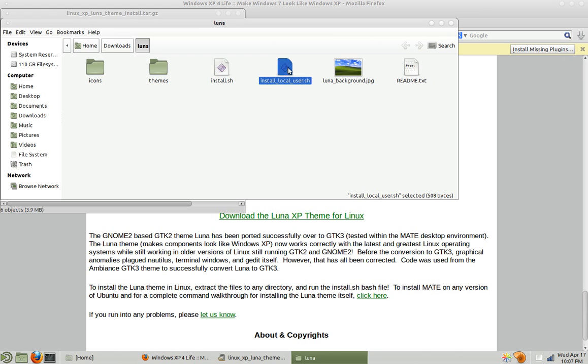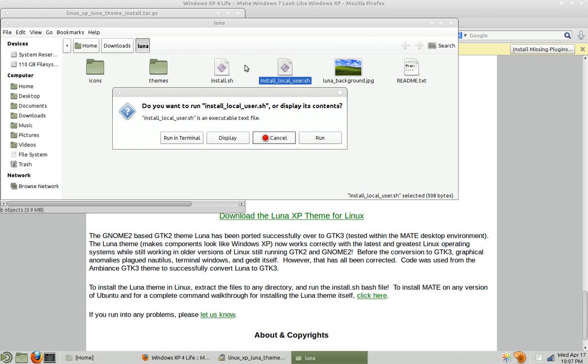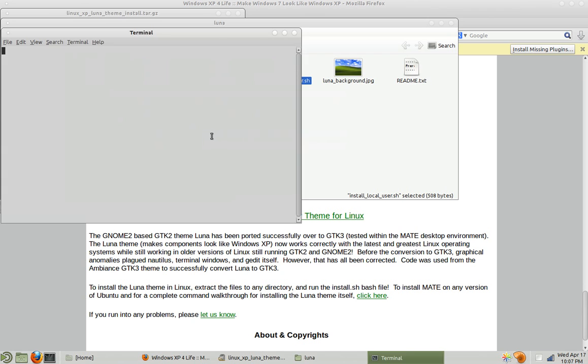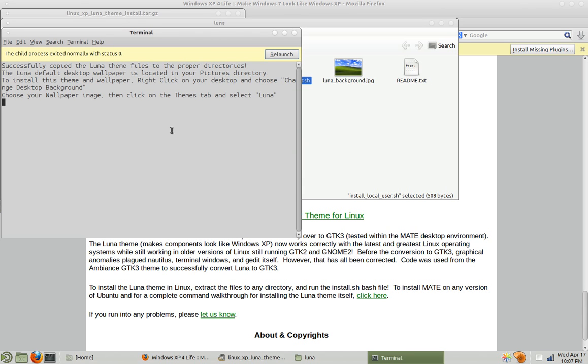So I'm going to run the local user install. And like it says, it copies the files to the proper directories. Okay, so now the files are there.